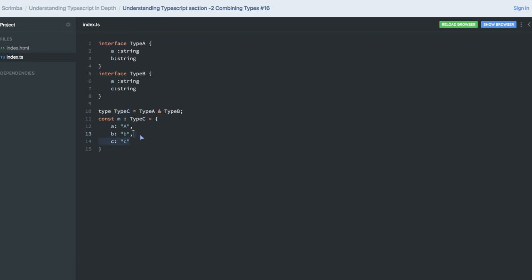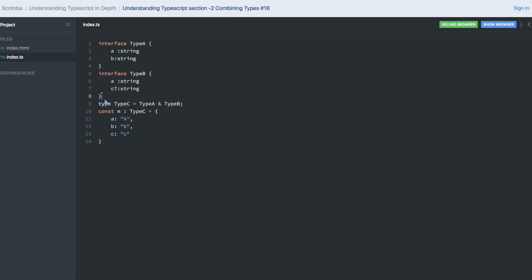If I try to remove it then you will get an error, right? Because Type C needs to be there. It's not an optional attribute. If you are making it optional and you are removing it, that is fine. Now it will compile because c is optional. But if c is required and you are skipping it, then it's not the case. So this is how we do intersection. In the next video we'll talk more on this.